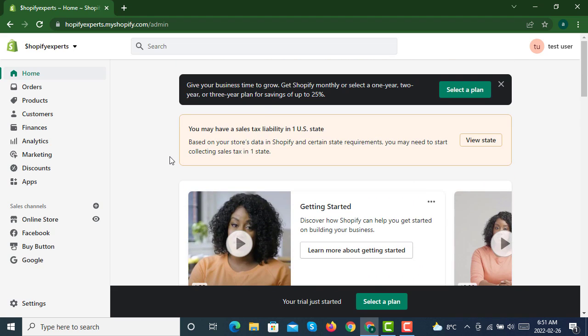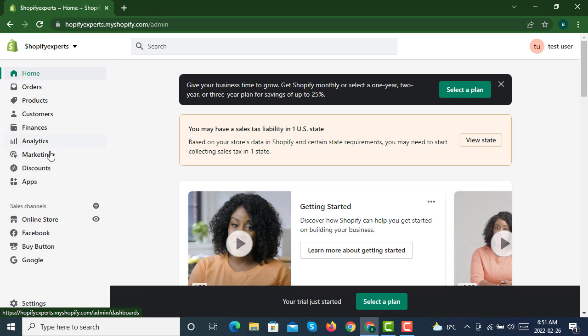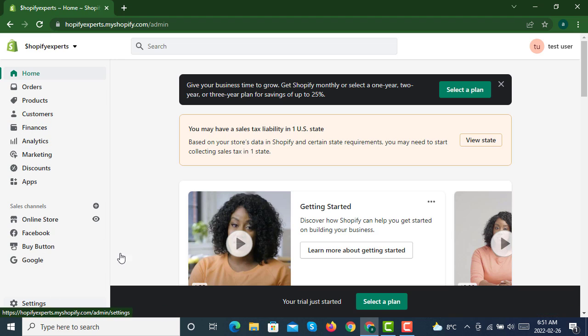Don't forget to create your store from the link provided in the description for Shopify store creation with a 14-day free trial. From here we will be going to set up all these things and see all these options available, including settings. Thank you so much for watching the video. Do subscribe to the channel and hit the bell icon for upcoming videos. Thank you so much, bye bye.